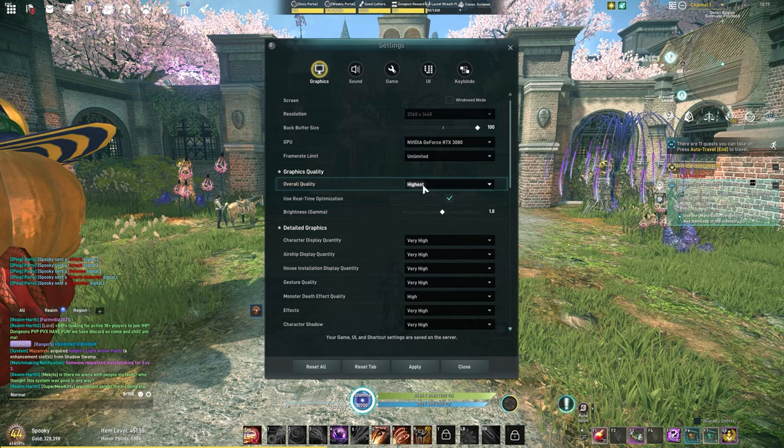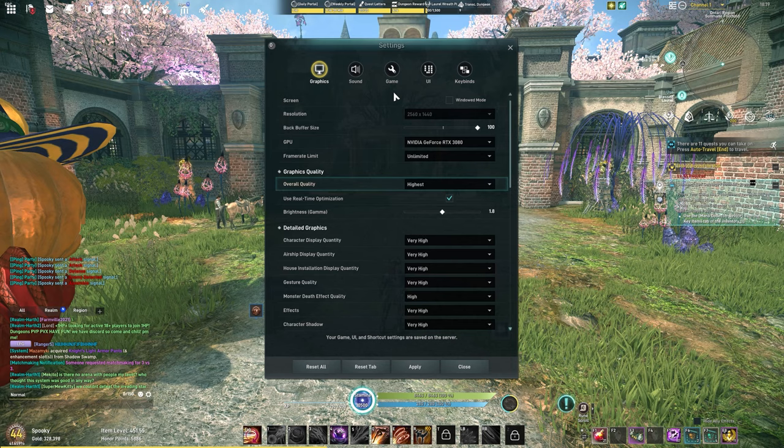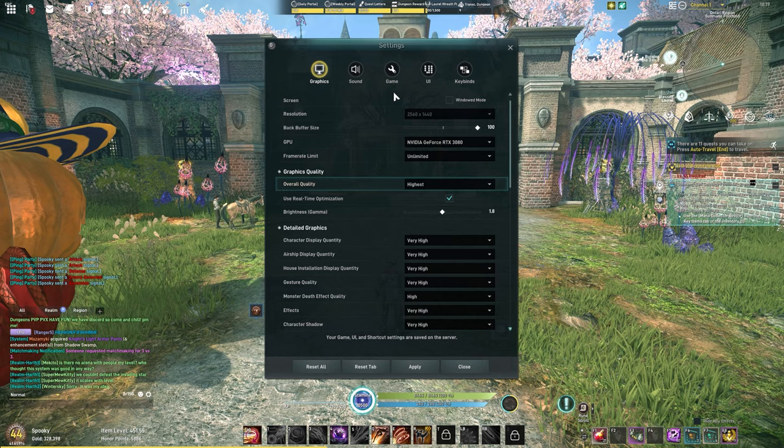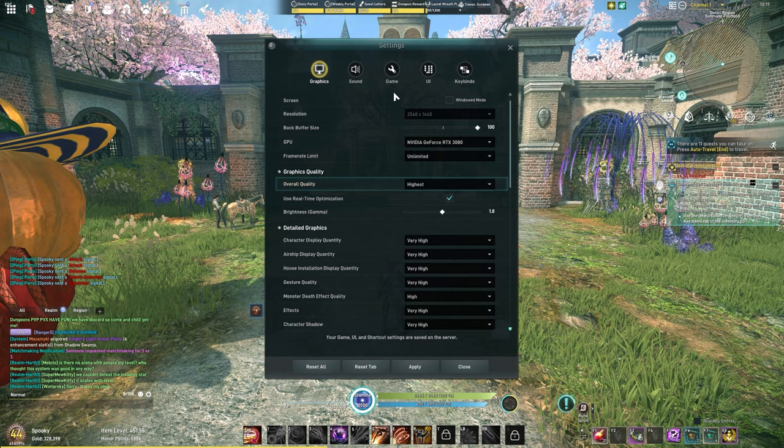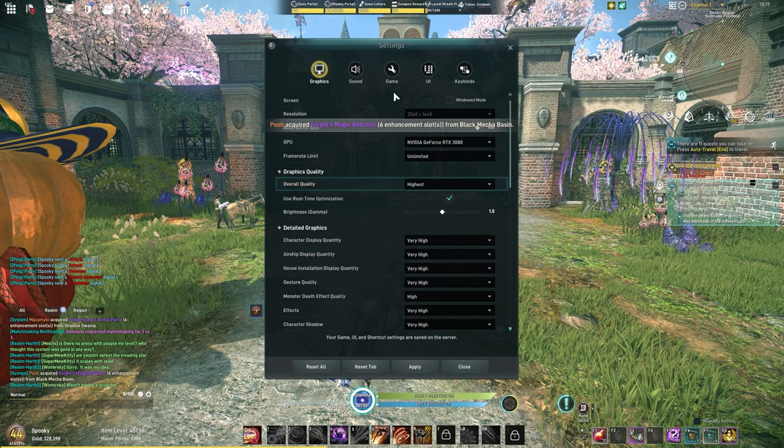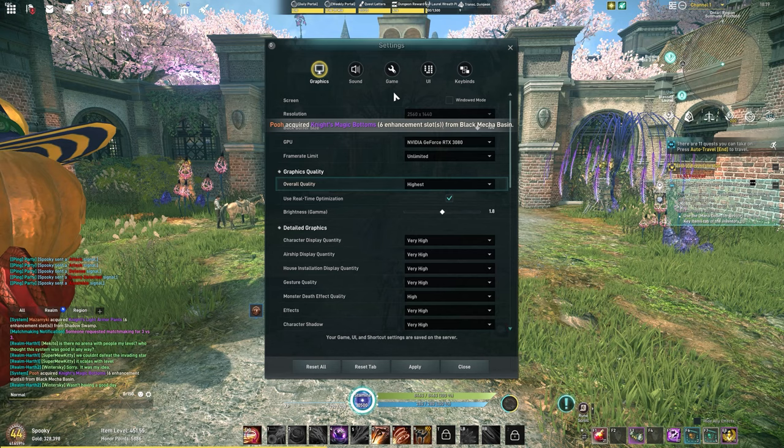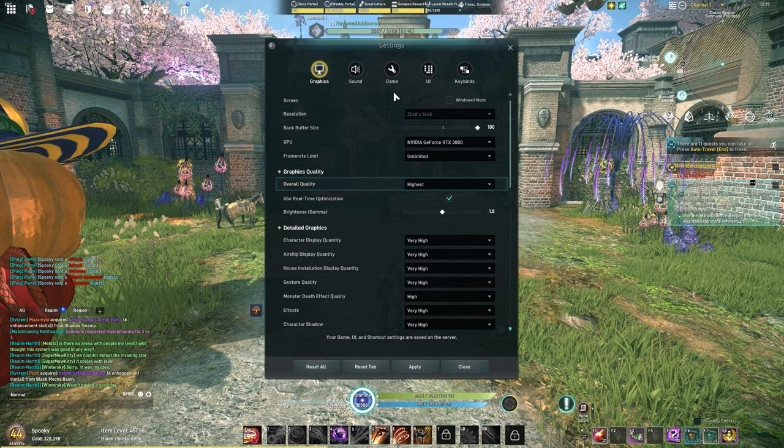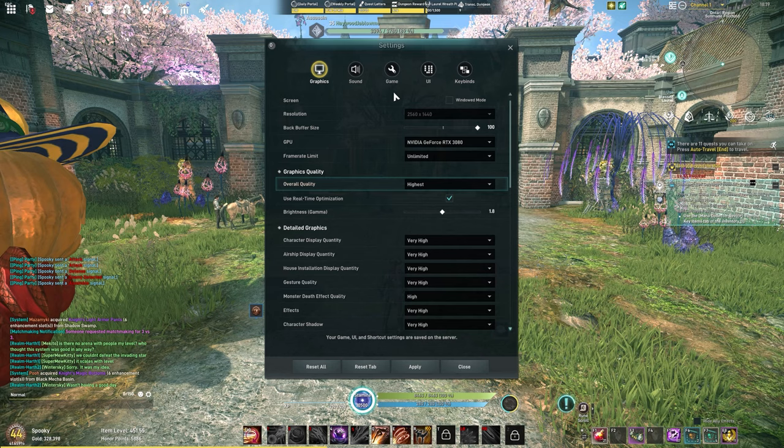We're going to start at highest and then adjust the graphics from there, so you can know what I change to get my game to look how it does. I will preface this: I do run the game at 1440p and I have a 3080. Keep in mind these settings work for my system. I don't have any frame rate issues, but you may have to adjust accordingly.